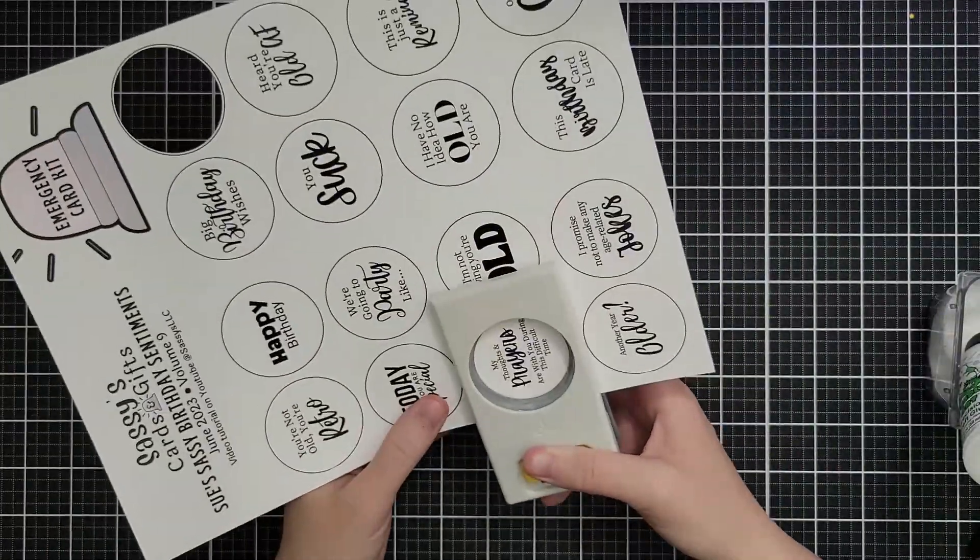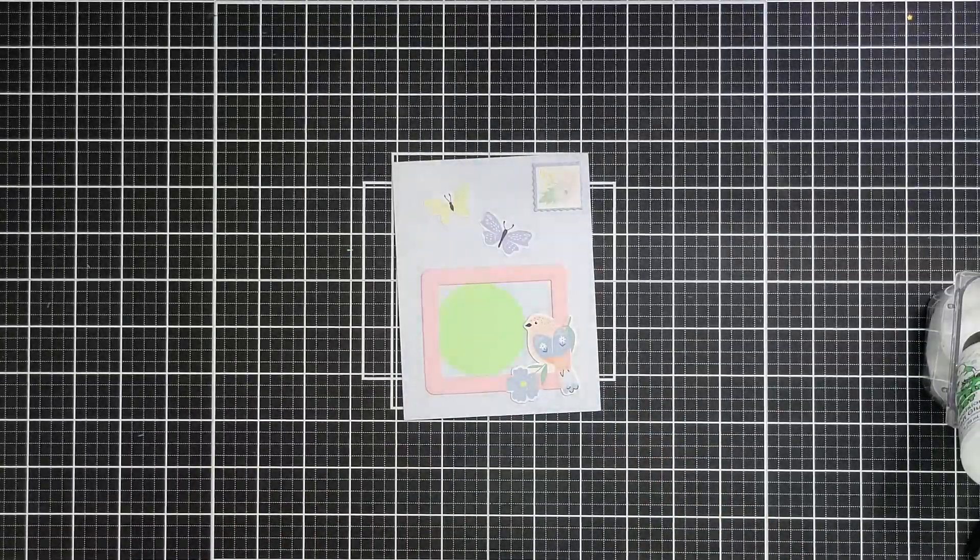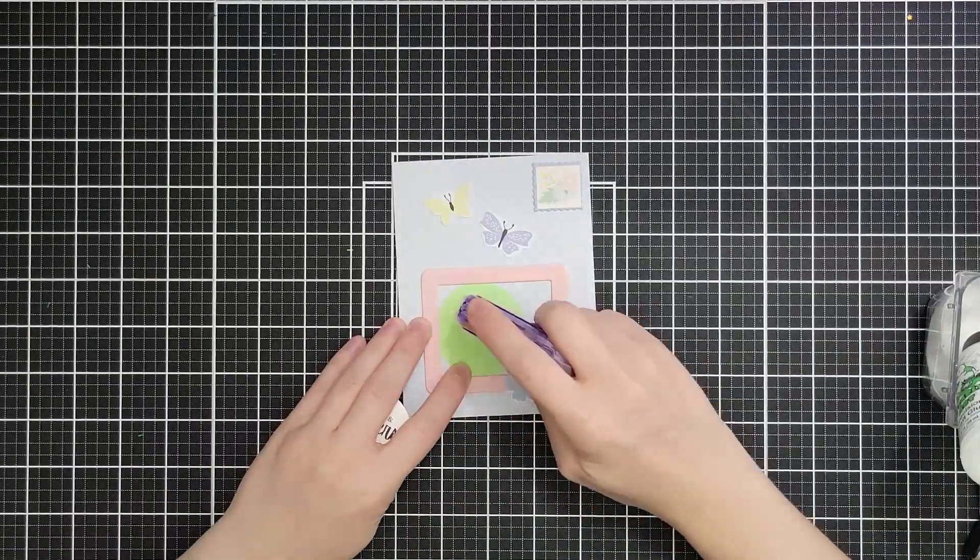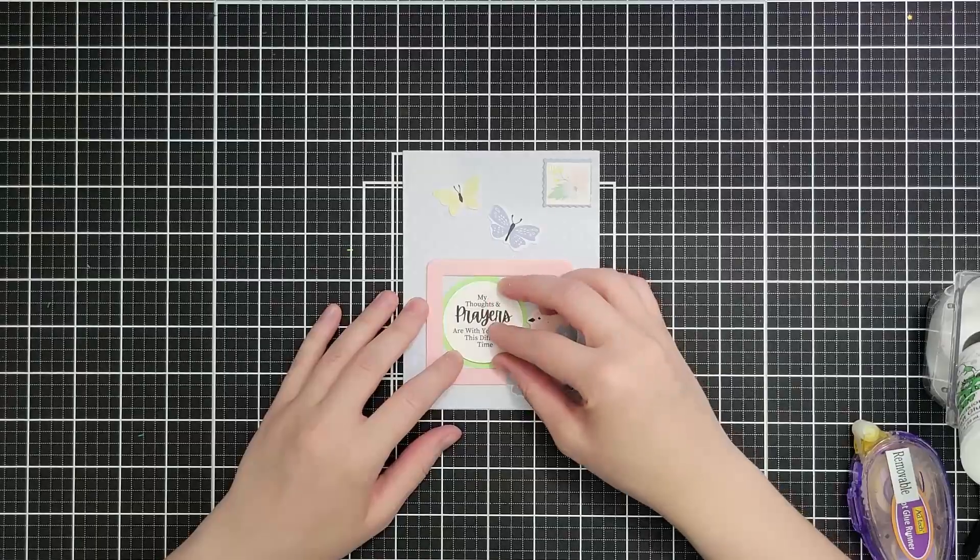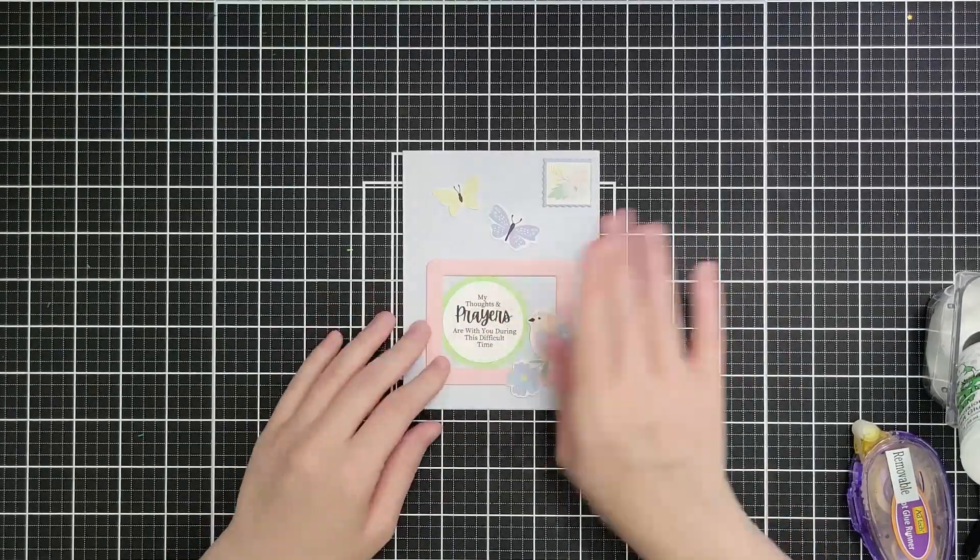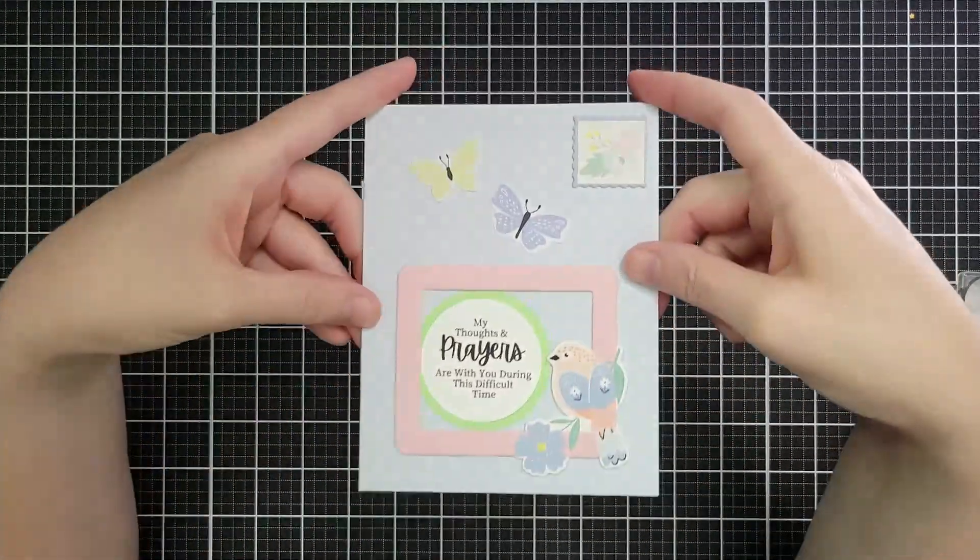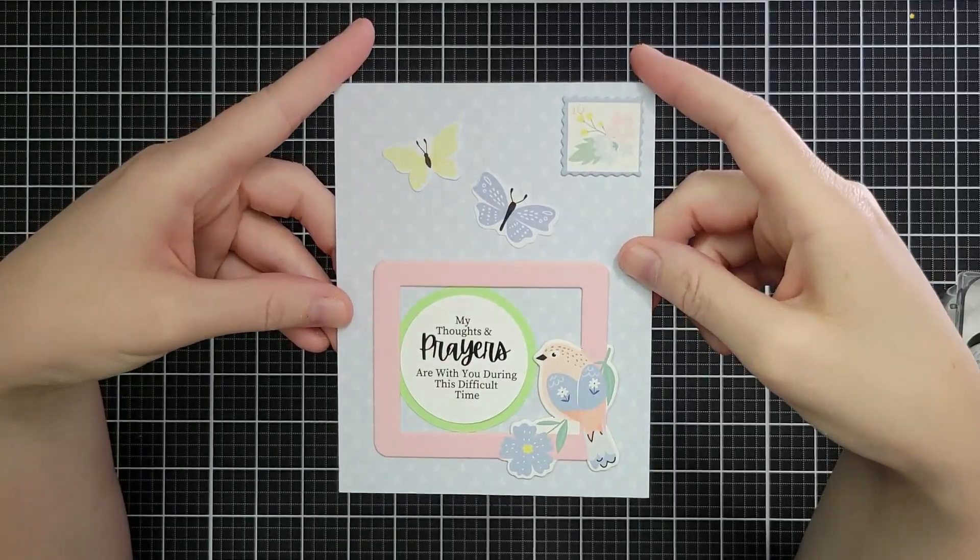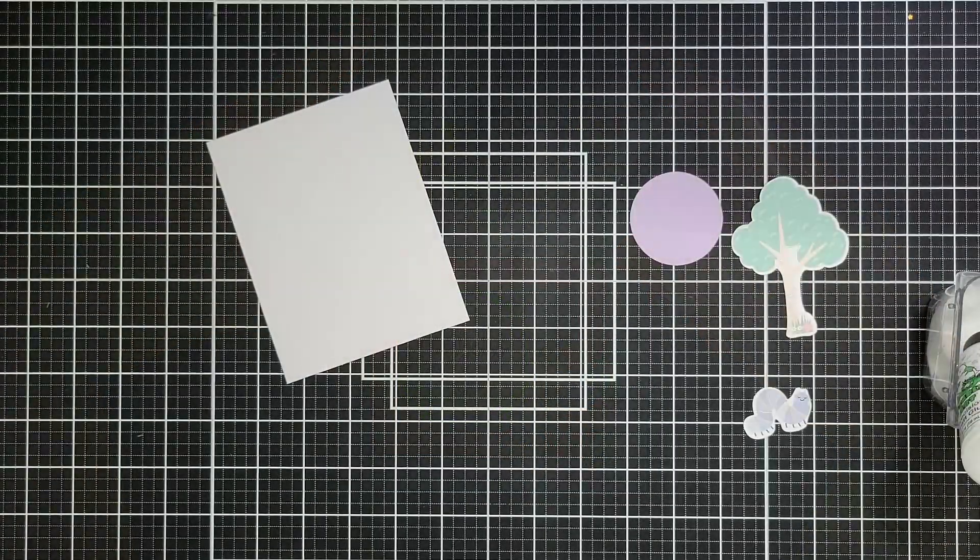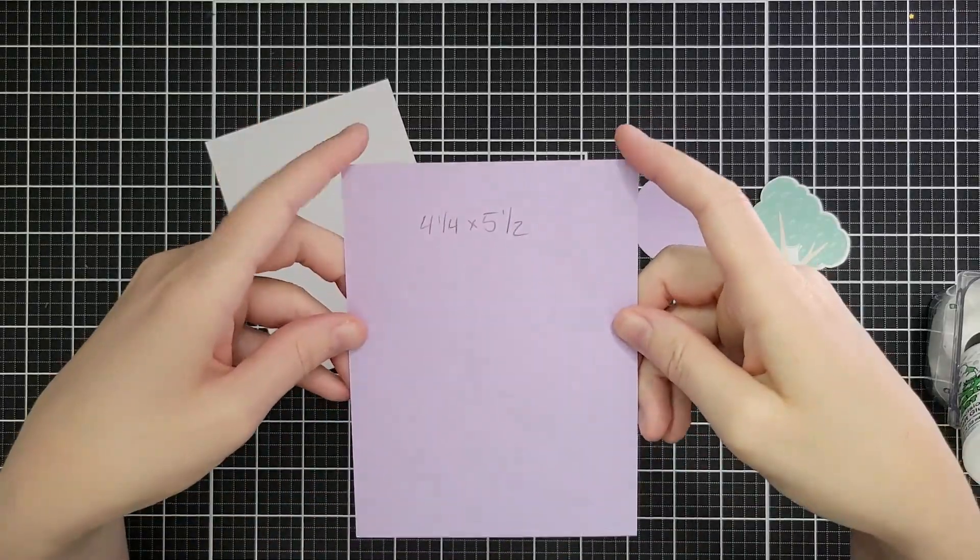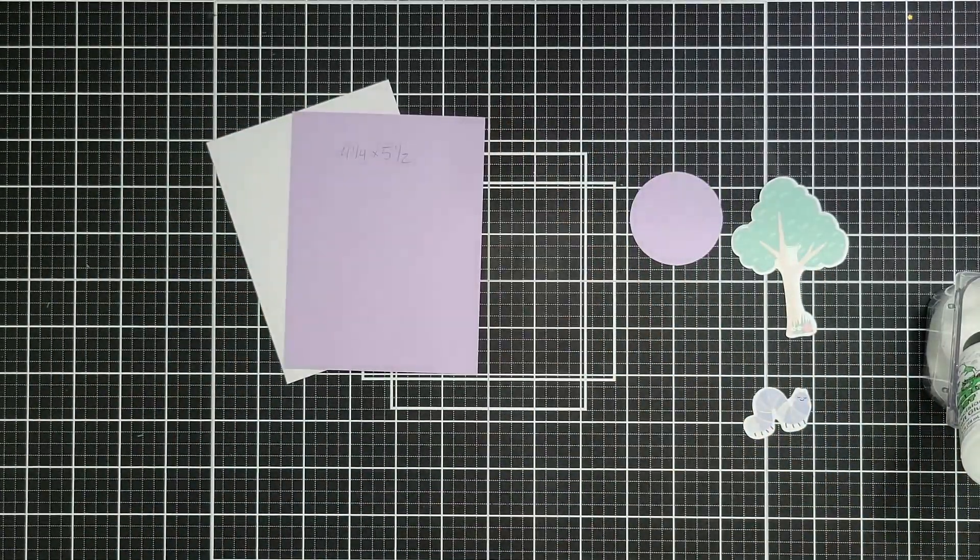Again, this is from kit number nine. And then this is meant as a joke because there's an inside that goes with it, but the font is really pretty. It says, my thoughts and prayers are with you during this difficult time, and you certainly don't have to use it with the giant crazy birthday cake that is the difficult time joke that goes on the inside. So now I have a sympathy card ready to go.